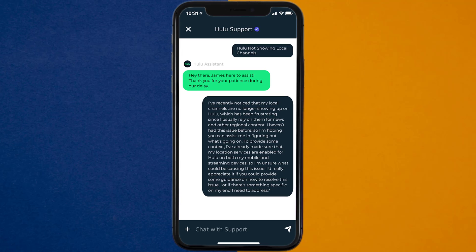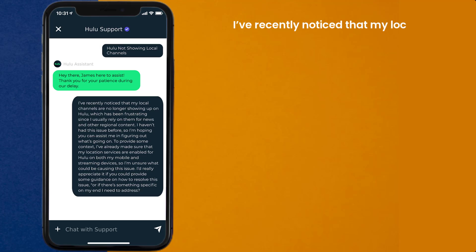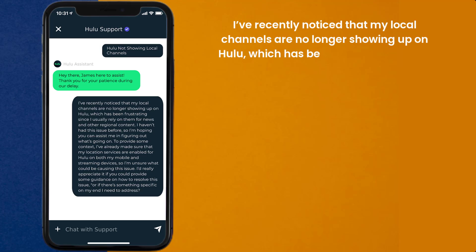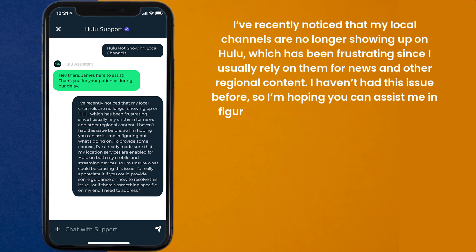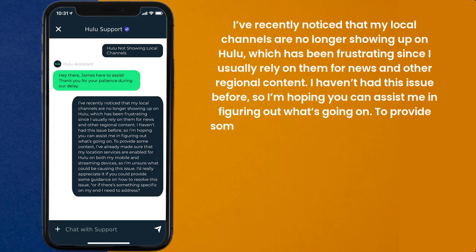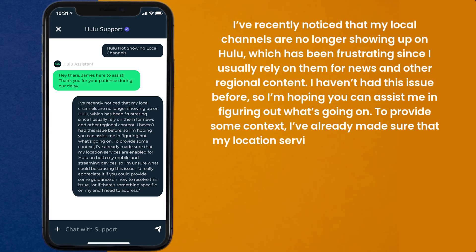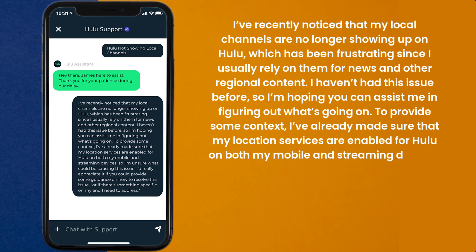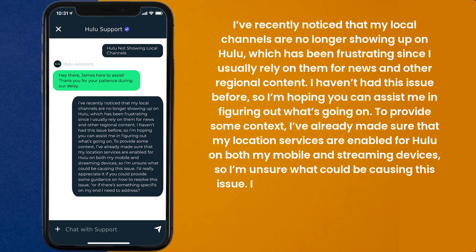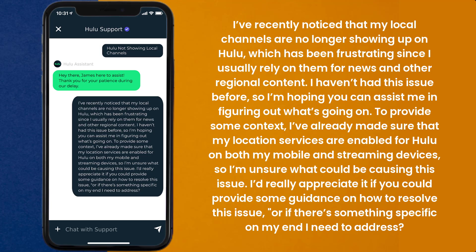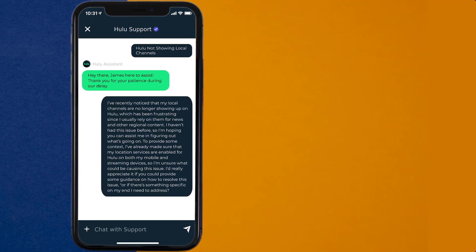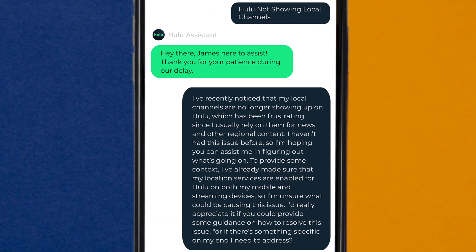You can type something along the lines of: 'Hello team, I've recently noticed that my local channels are no longer showing up on Hulu, which has been frustrating since I usually rely on them for news and other regional content. I haven't had this issue before, so I'm hoping you can assist me in figuring out what's going on. I've already made sure that my location services are enabled for Hulu on both my mobile and streaming devices, so I'm unsure what could be causing this issue. I'd really appreciate it if you could provide some guidance on how to resolve this, or if there's something specific on my end I need to address.' Hopefully, the Hulu customer representative will help you fix Hulu not showing local channels.